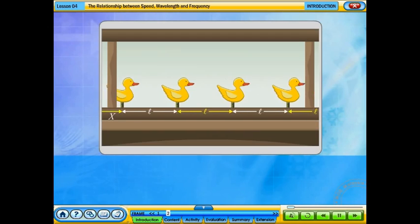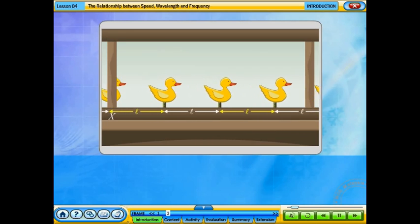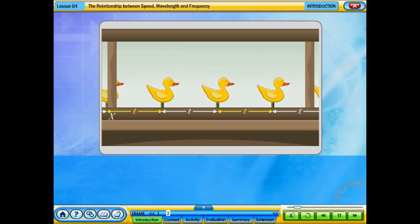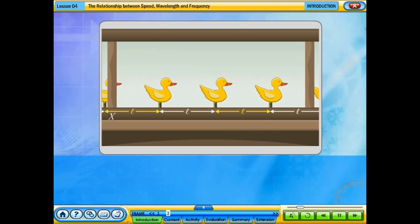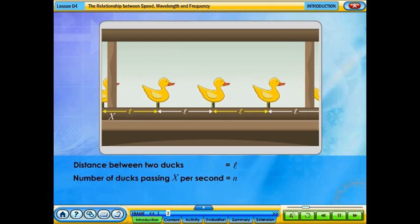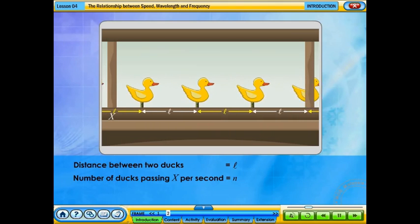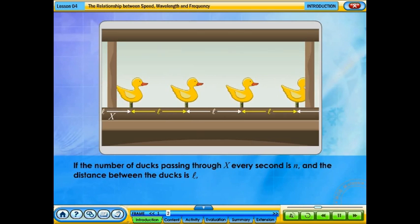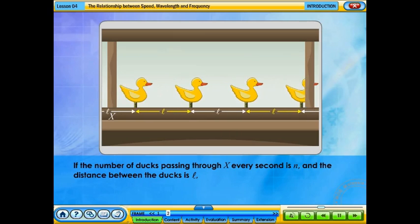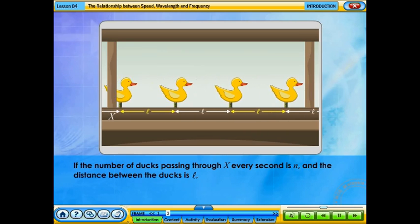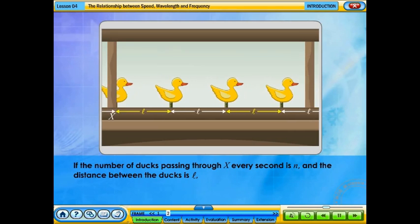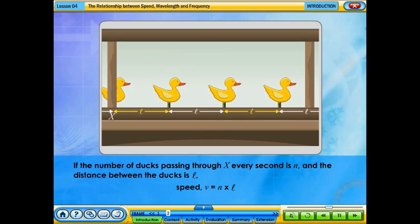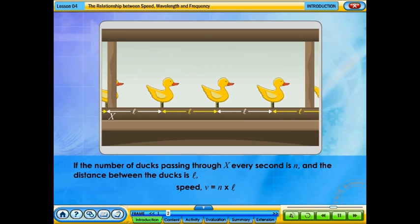In a game of duck shooting in a funfair, you can see that the ducks are moving at a constant speed. If the distance between two ducks is L and the number of ducks passing point X per second is N, then the speed of the ducks can be calculated. The speed of the ducks is V equals N times L.